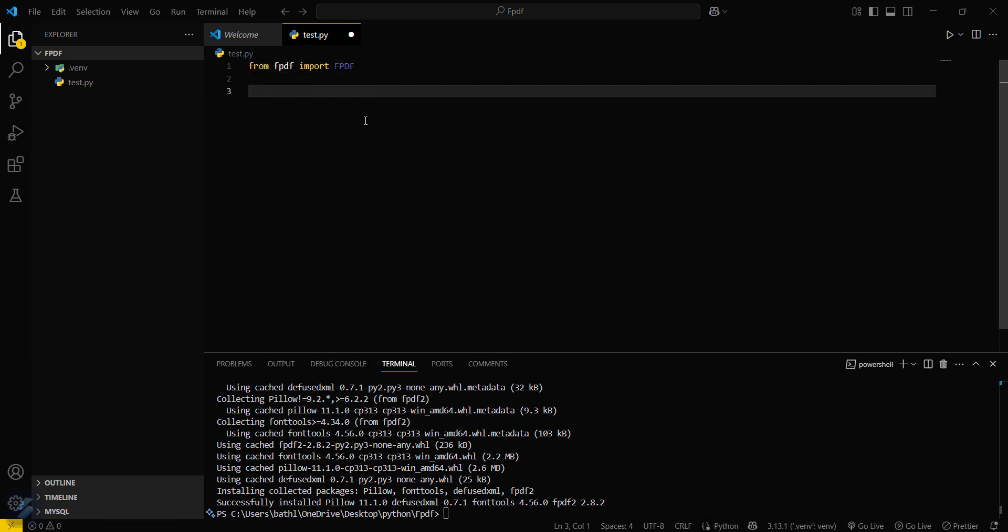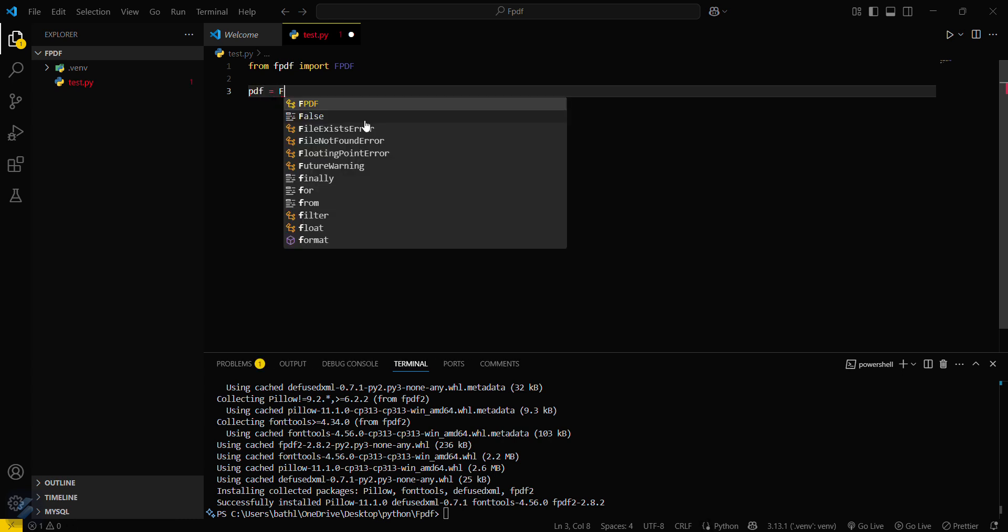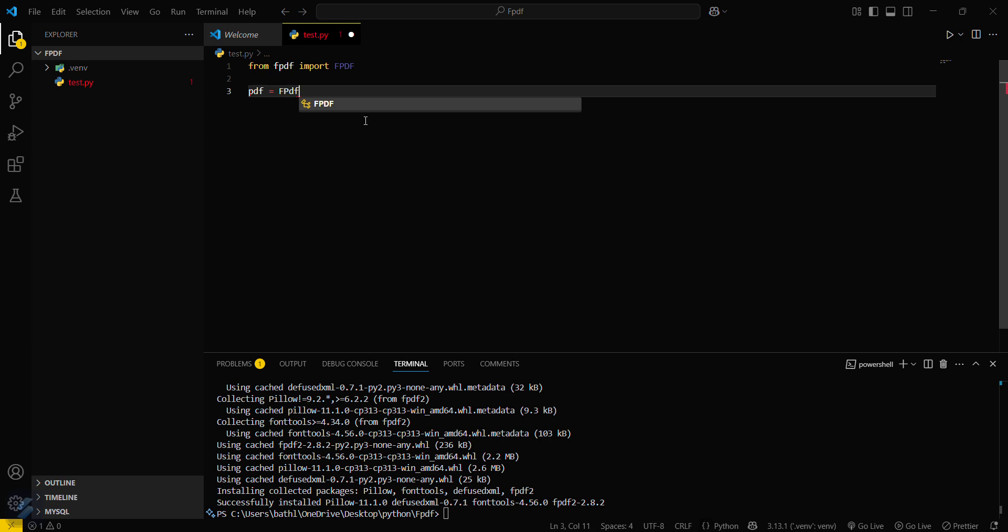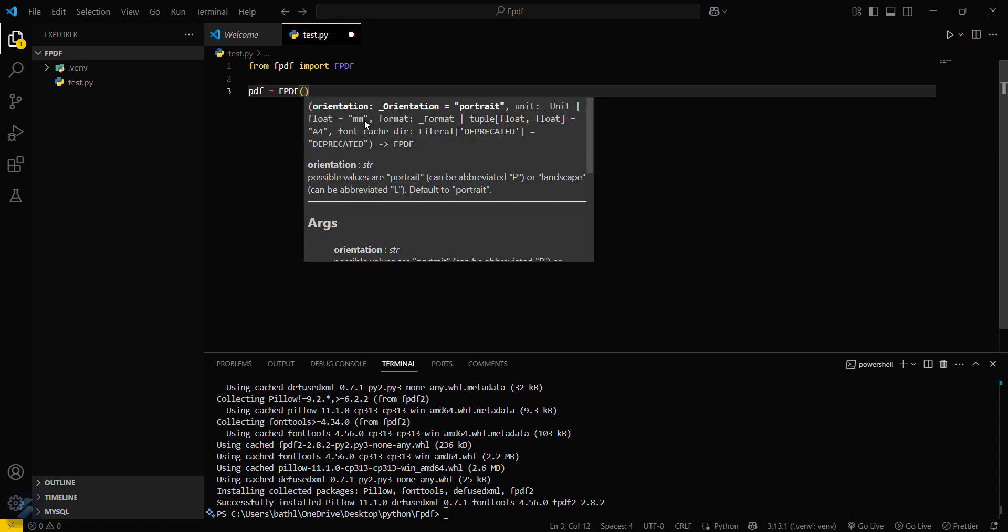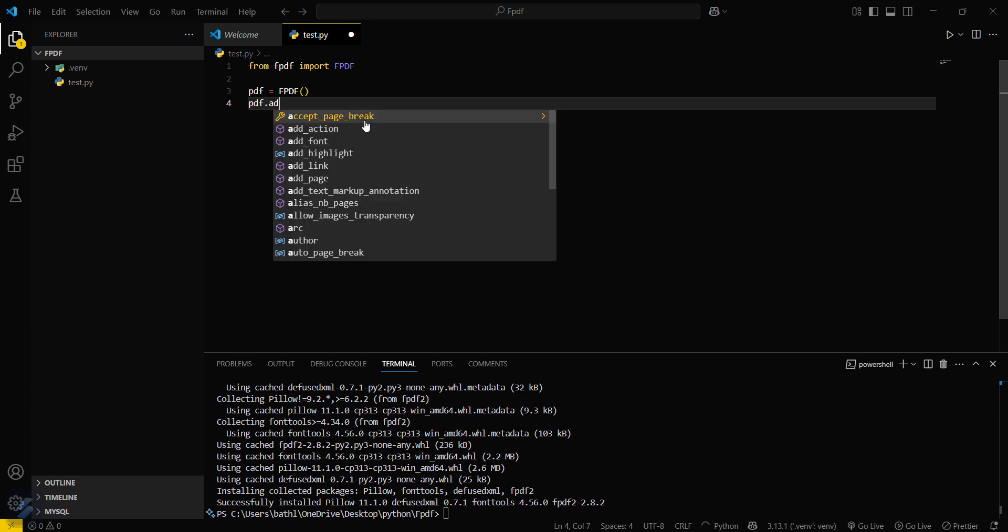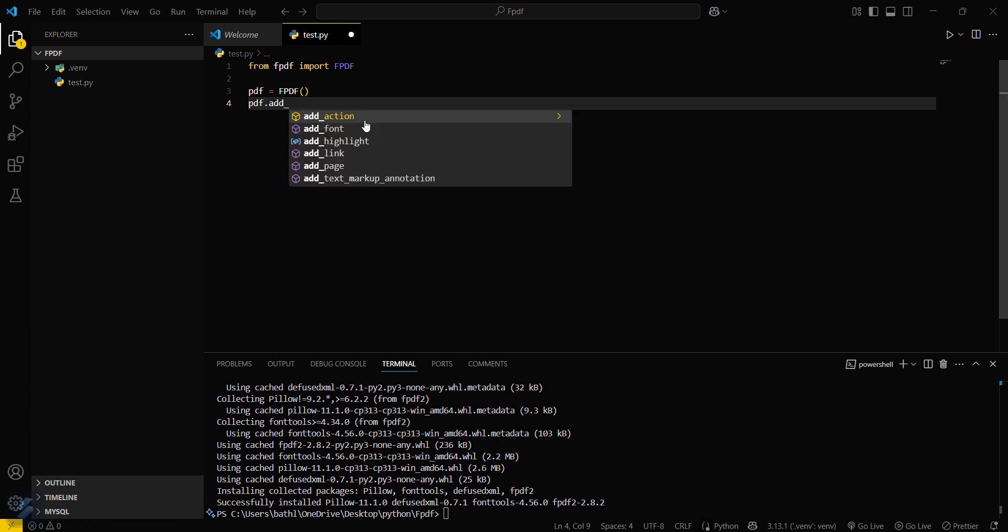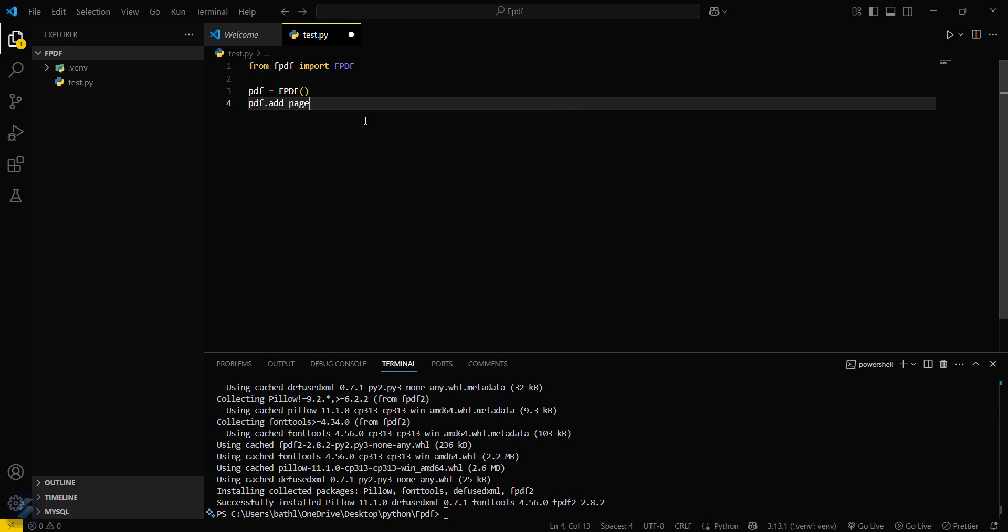And then I will create a PDF instance and name it using this class. So now what we have to do is pdf.add_page. This will add a page to your PDF. Then we are set up with the page.